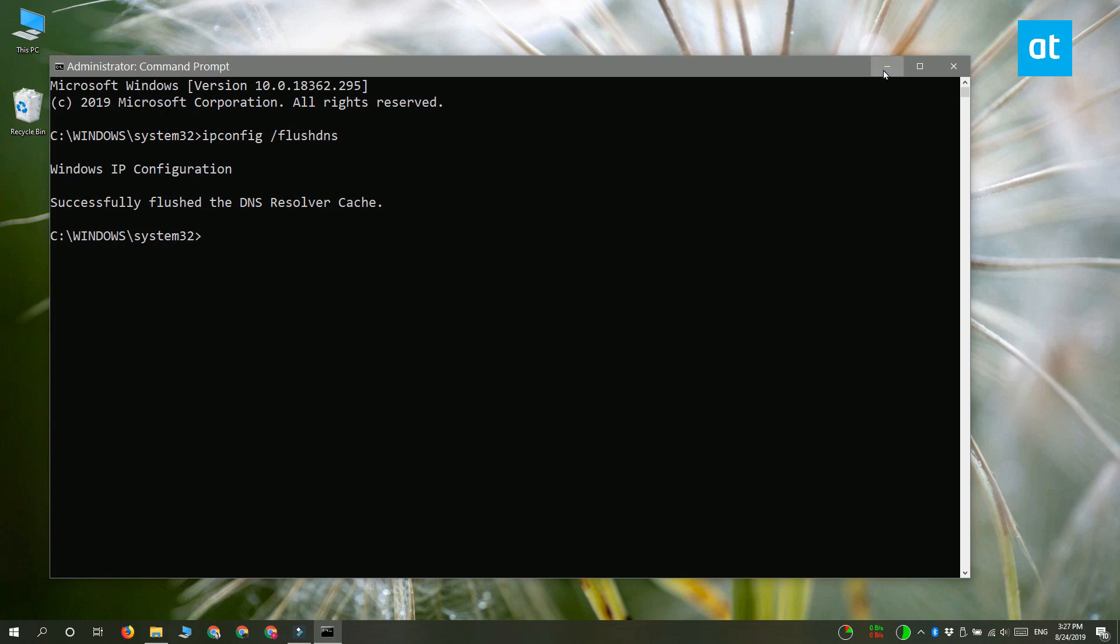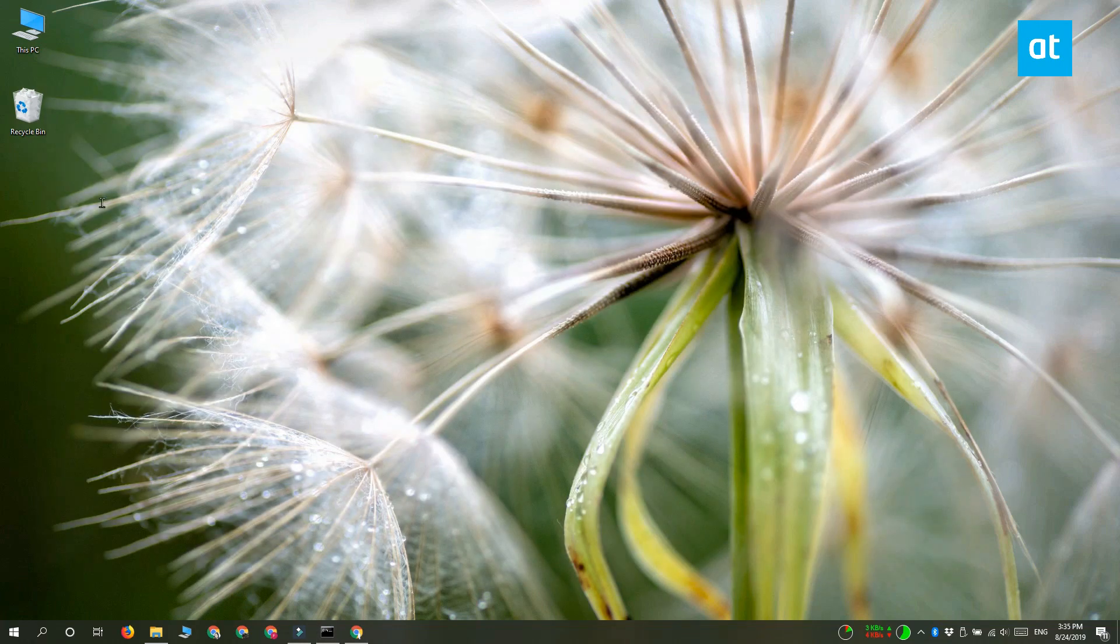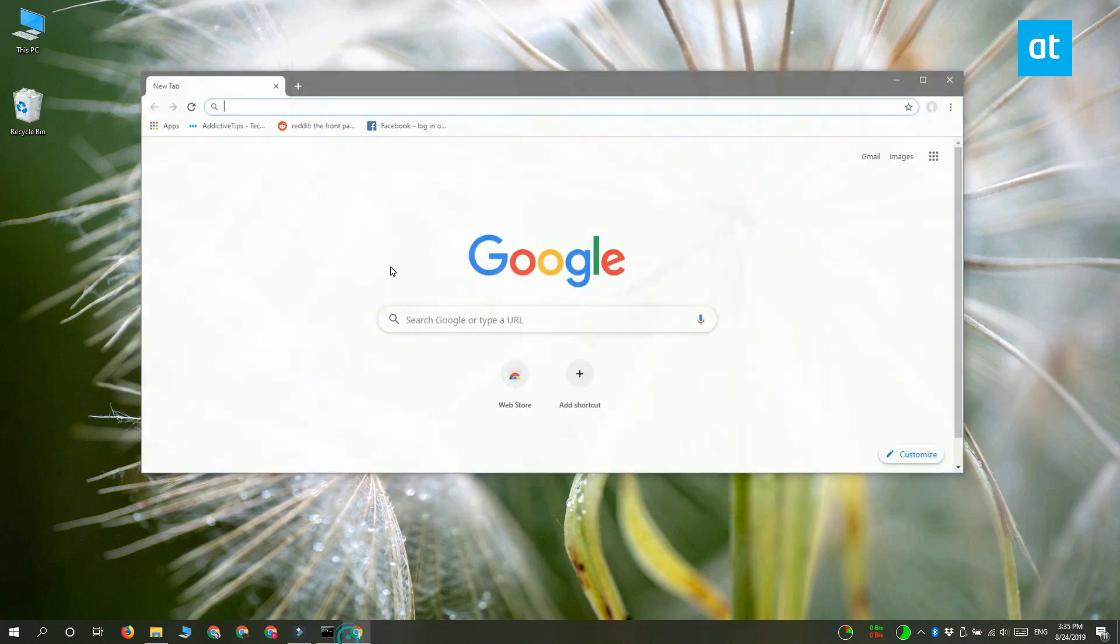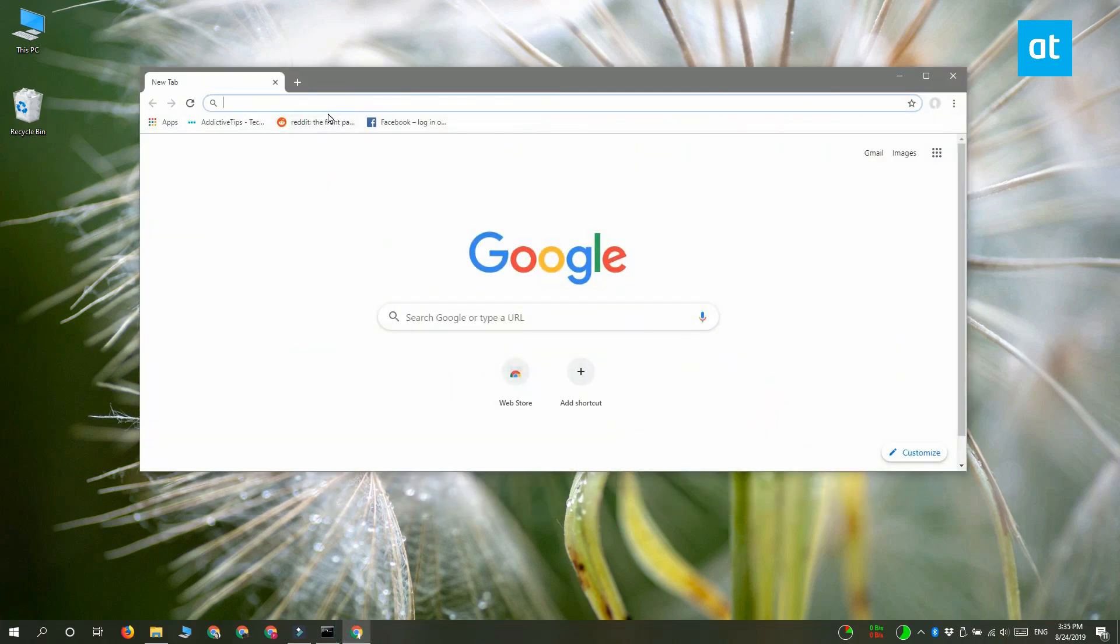Now open a browser and try to visit reddit. And basically it's going to redirect you to google.com.